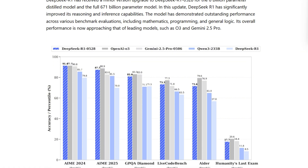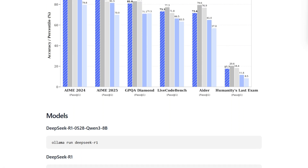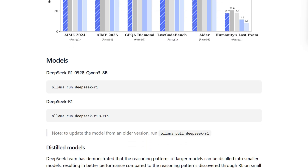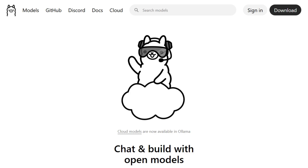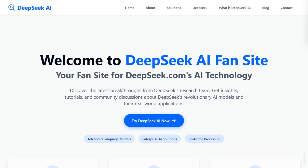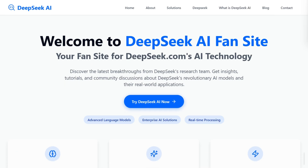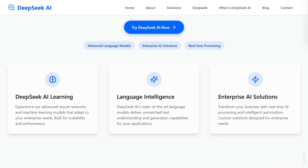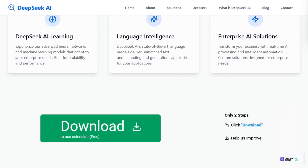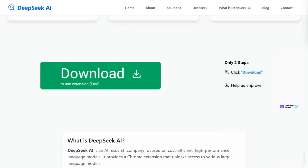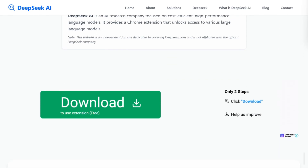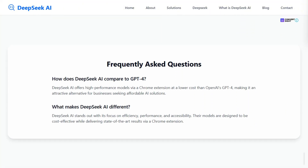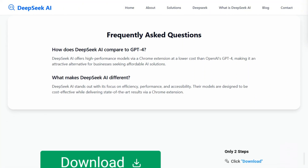The verdict? They're not competitors — they're complementary tools. DeepSeq creates the models; Olama provides one way to run them. Use DeepSeq's API for cloud convenience, or Olama to run DeepSeq locally for privacy and cost control. The choice isn't which platform wins — it's which deployment method fits your situation.